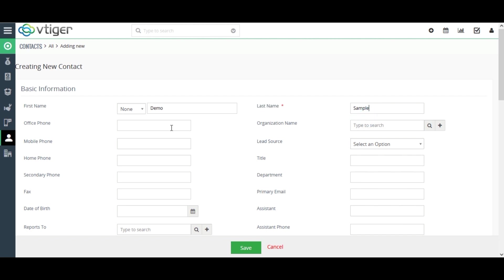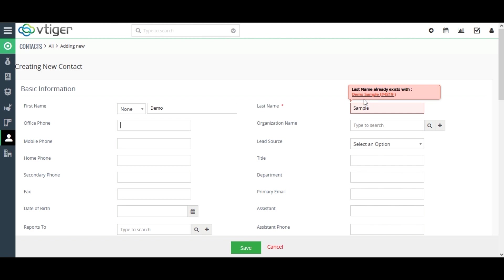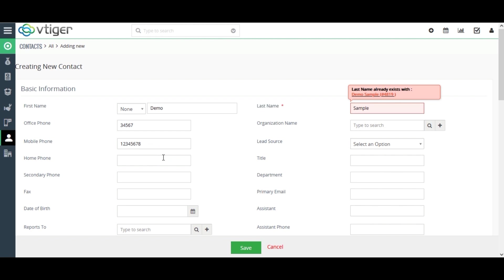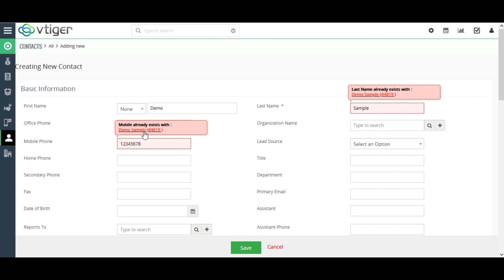Here, when I enter the last name, a pop-up arrives that shows the last name is already present in one of my existing contacts. I have given here the office phone number. When I enter the mobile phone number, here also, you can see an alert that the phone number is already existing in my contact name, demo sample.